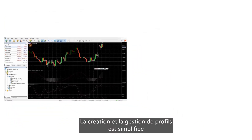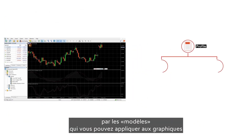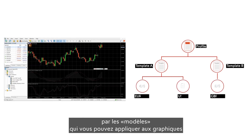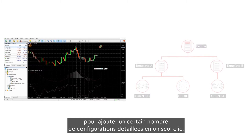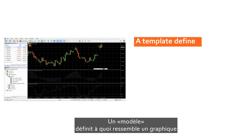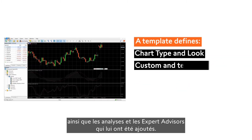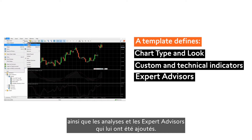Creating and managing profiles is made easier by the so-called templates that you can apply to charts to add a lot of details set up in one click. A template defines what a chart looks like as well as which analyses and expert advisors have been added.